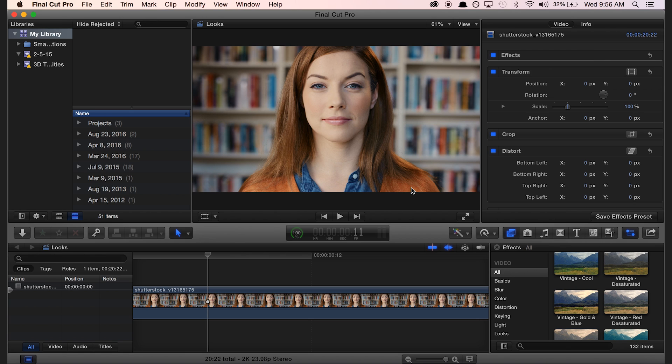Now all you have to do is close out Final Cut Pro and open it back up, and you should see the effects presets right here in your effects browser.